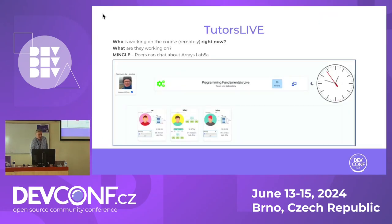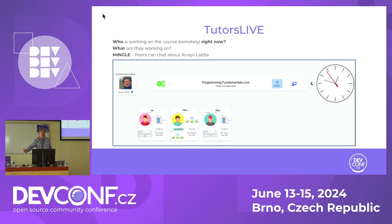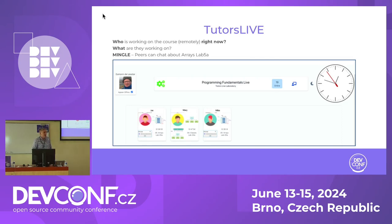Now we get to Tutors Live. This is how we show it without the Tutor Simulator. These cards show you what people are working on. If I'm in a class as Joe and Mike joins 10 minutes later — and remember, he's remote, so I can't see him — I can now see using Tutors Live that we're working on the same thing. So we should probably connect and try to solve the problem we're both struggling with. That's Tutors Live: who's working on the course remotely right now and what are they working on? Peers can chat about, for example, Arrays Lab 5a.